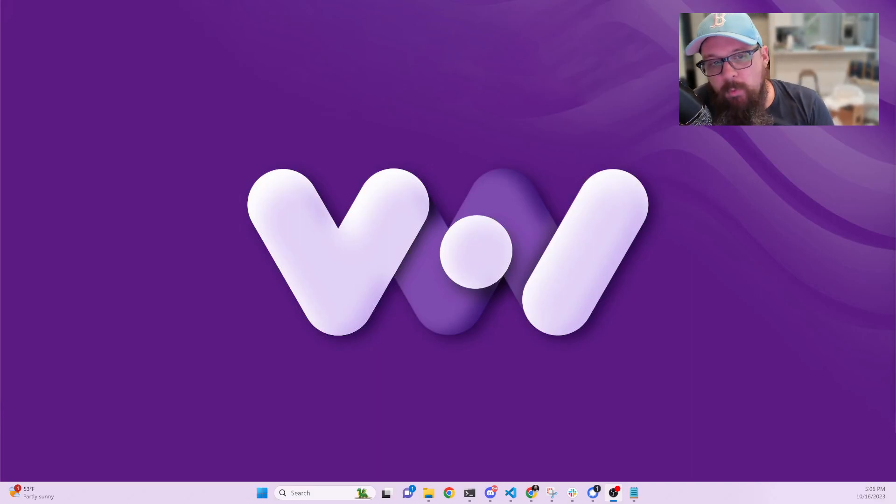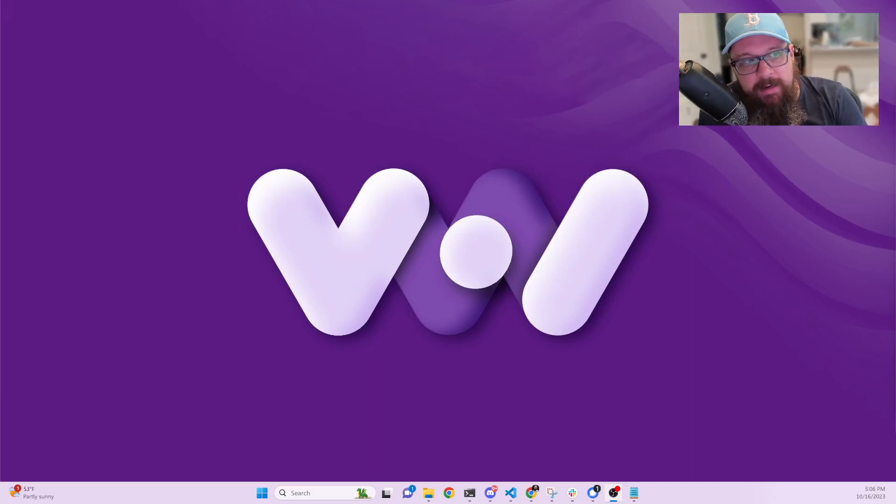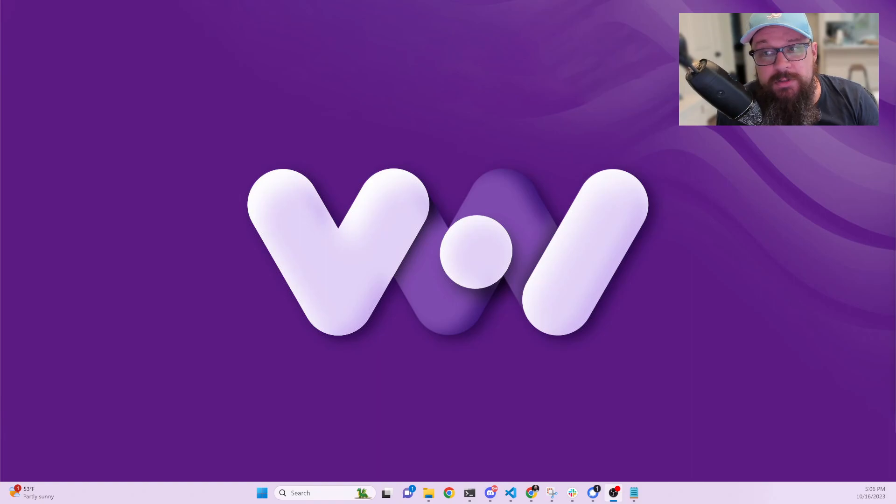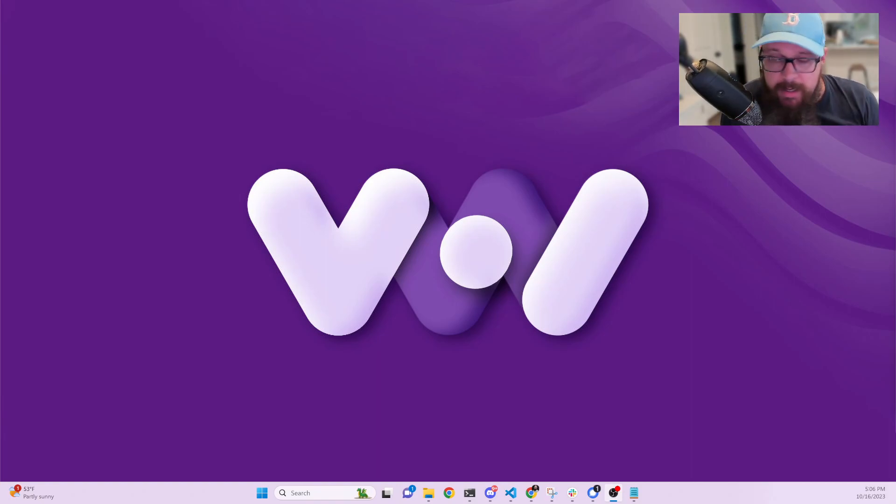Hey everyone, I wanted to create a video to walk you through on how to create your first VOI wallet if you don't already have one.